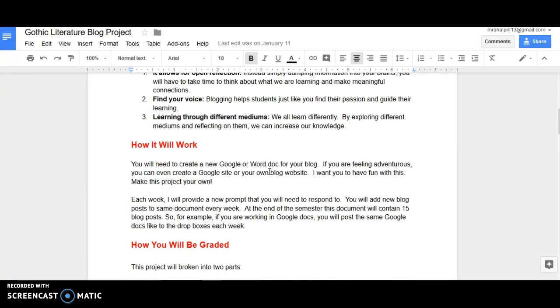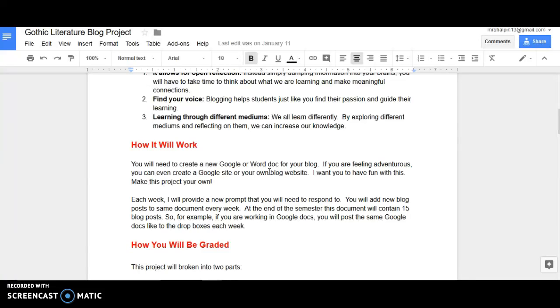How's this going to work? You're going to need to create a new Google or Word doc for your blog or if you're feeling adventurous, you can create your own blog site or a Google site. I've got students doing all different options and it's been so wonderful reading everything that's being created, the creativity that's being created on these websites or simply in a Word doc. It's up to you. I want you to have fun with this project. I want you to make this project your own. I know it's overwhelming starting in a new school but this hopefully you will find to be very fun.